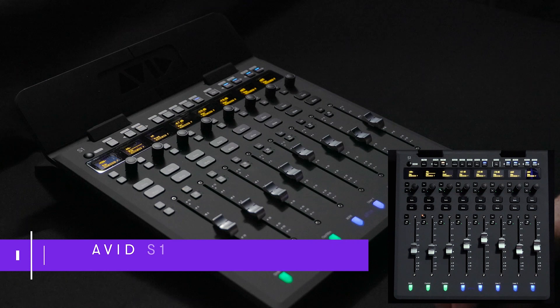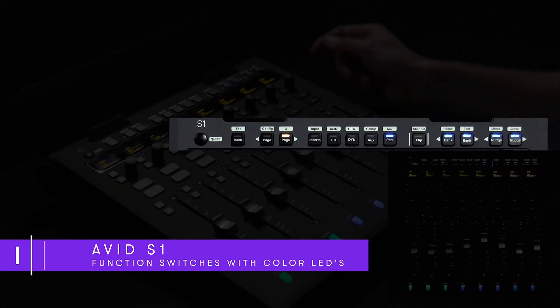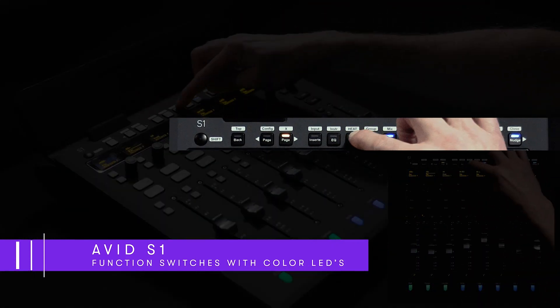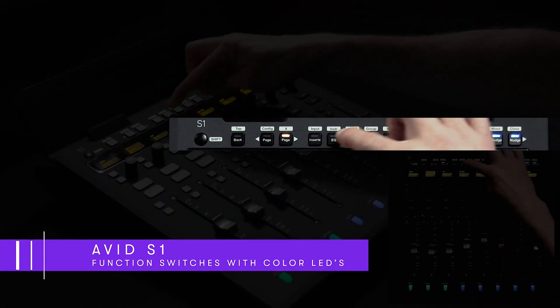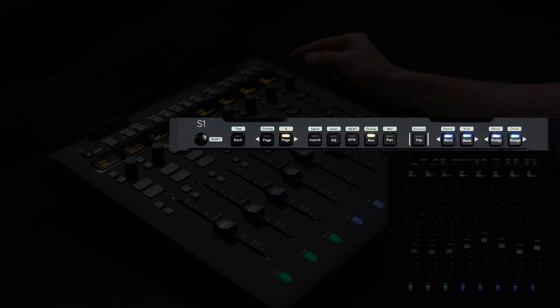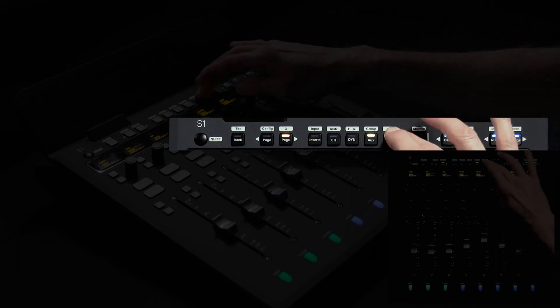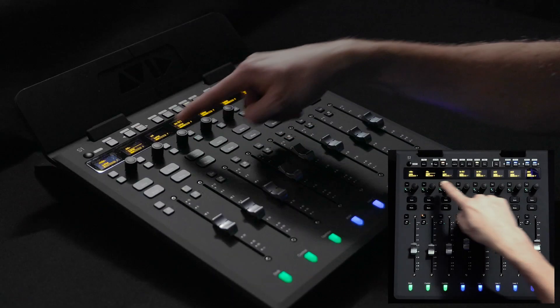Prominently displayed on the top row of the S1 sits a group of dedicated function switches used to change the parameter view of the eight channel encoders. You can switch from pan to dynamics, EQ, sends and more.